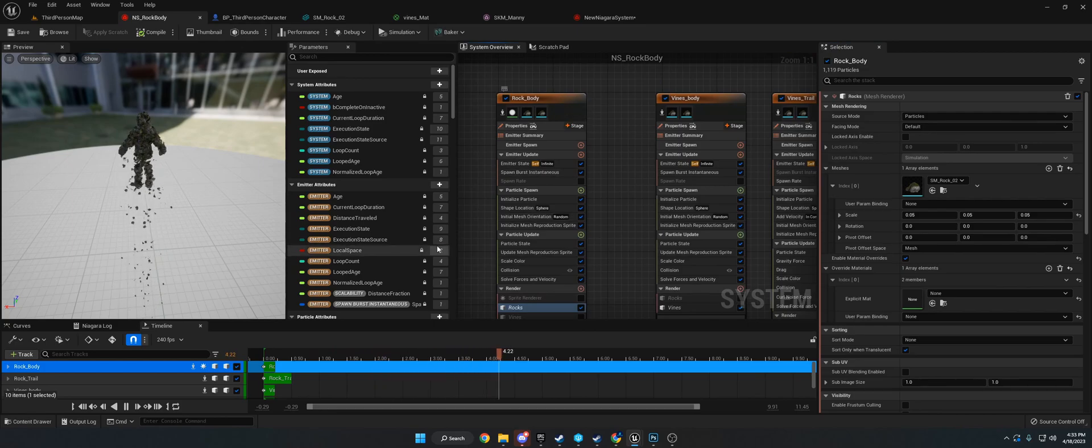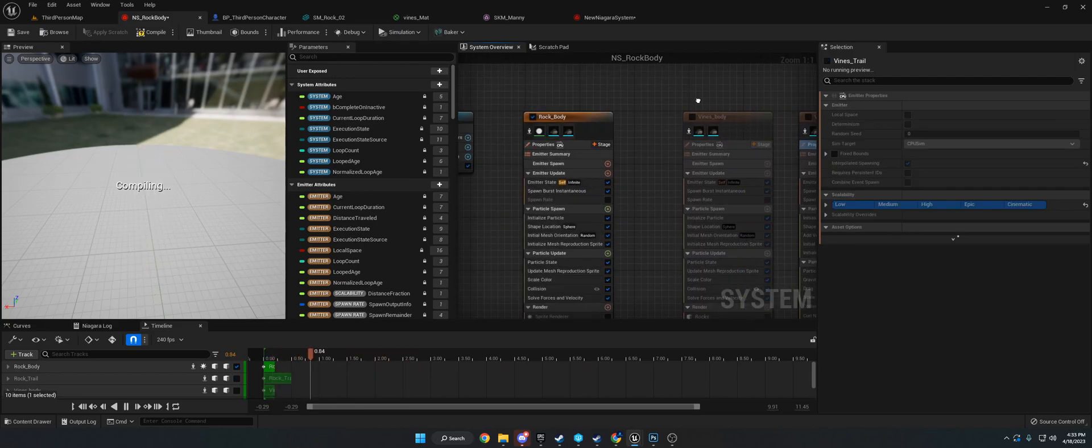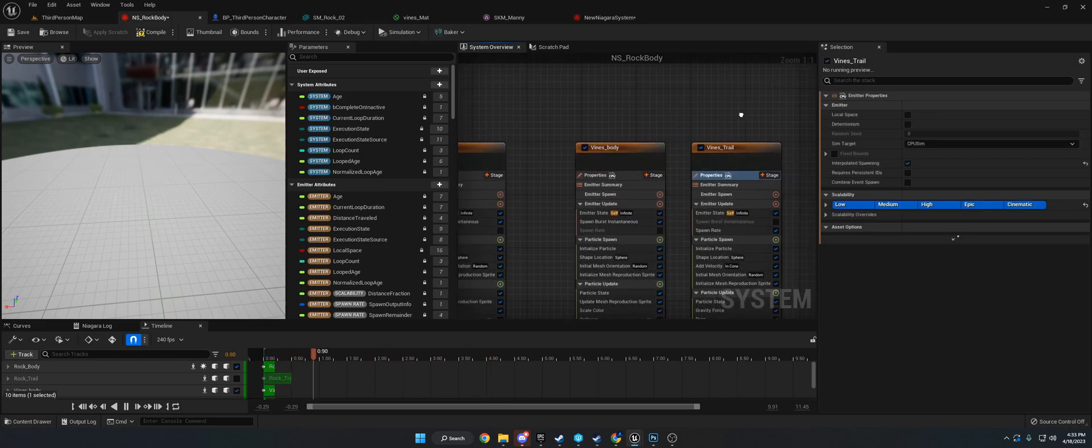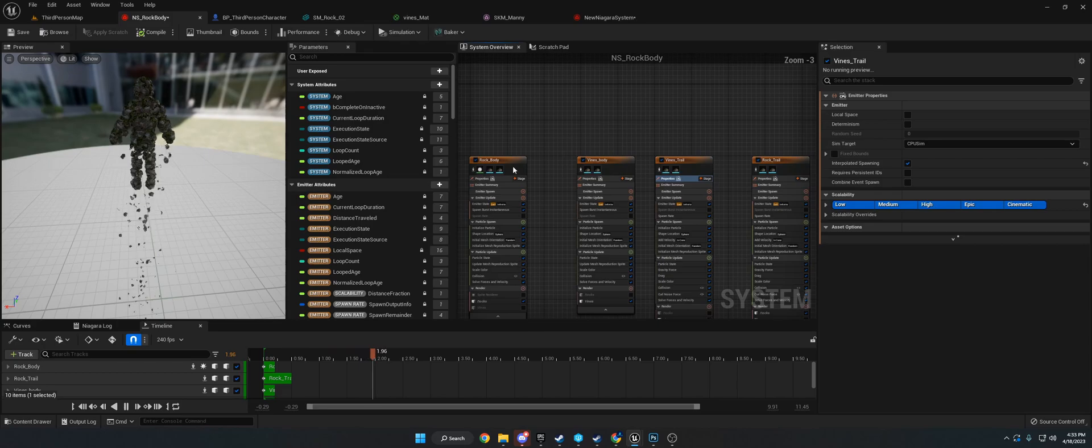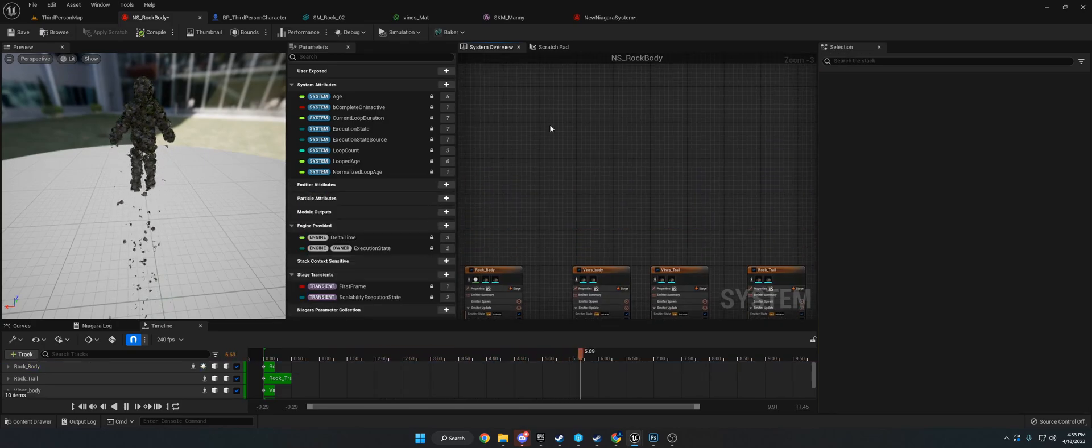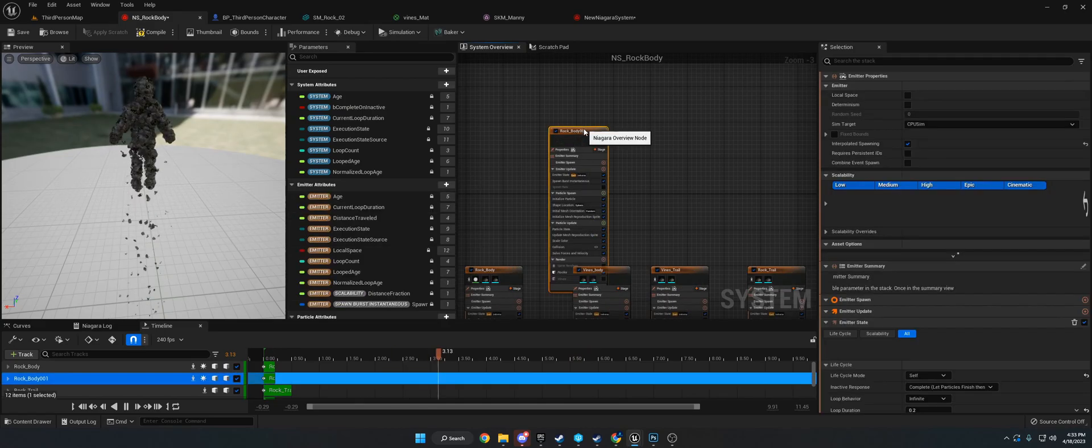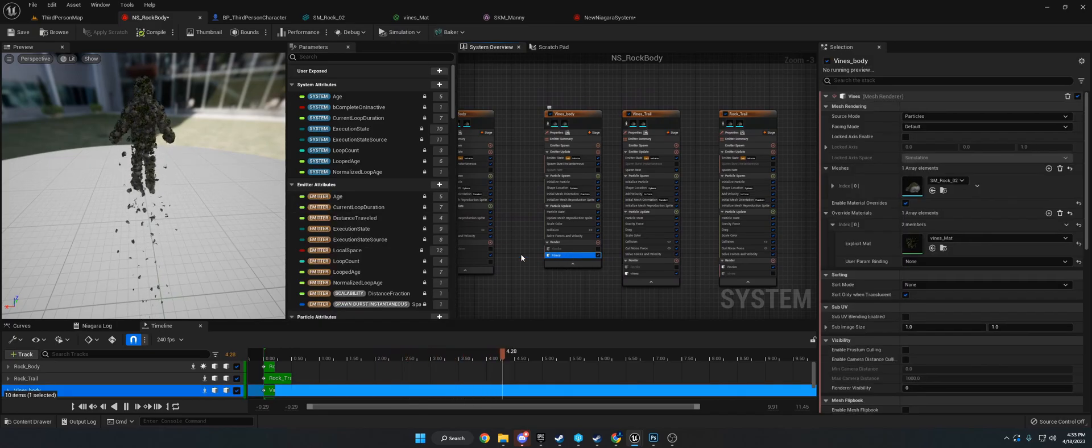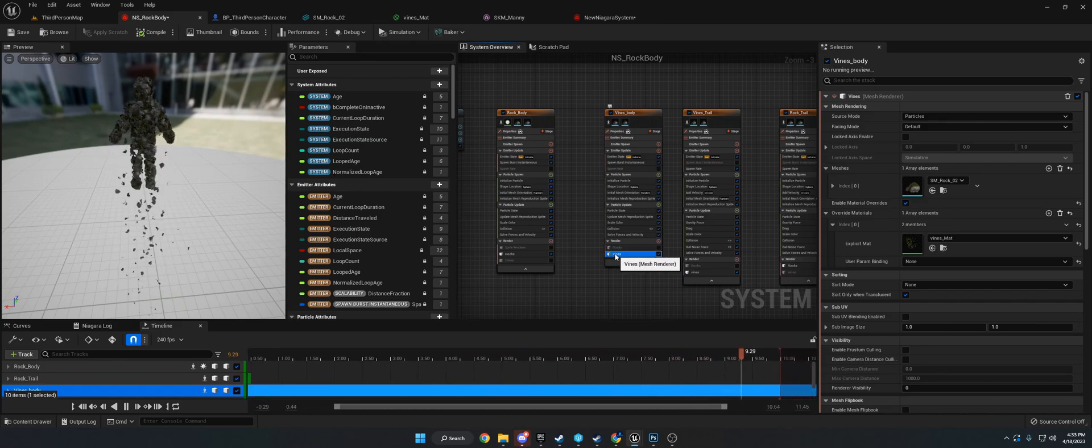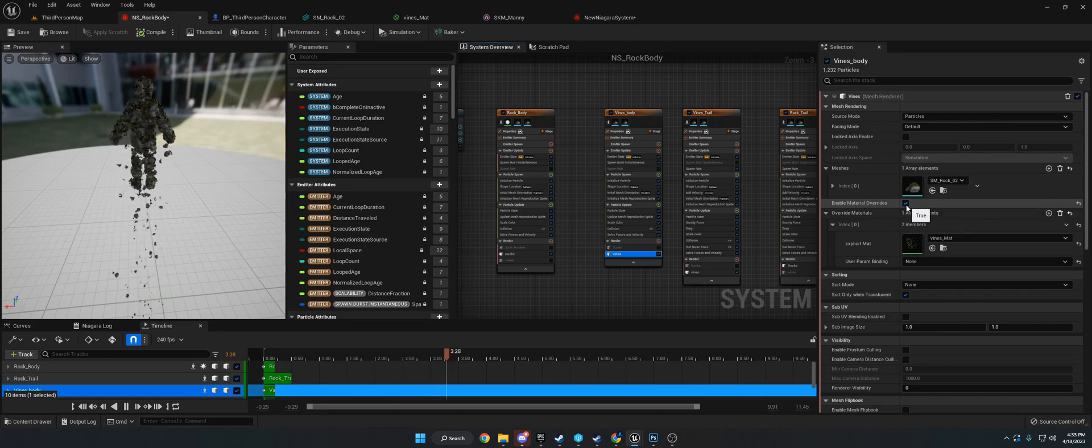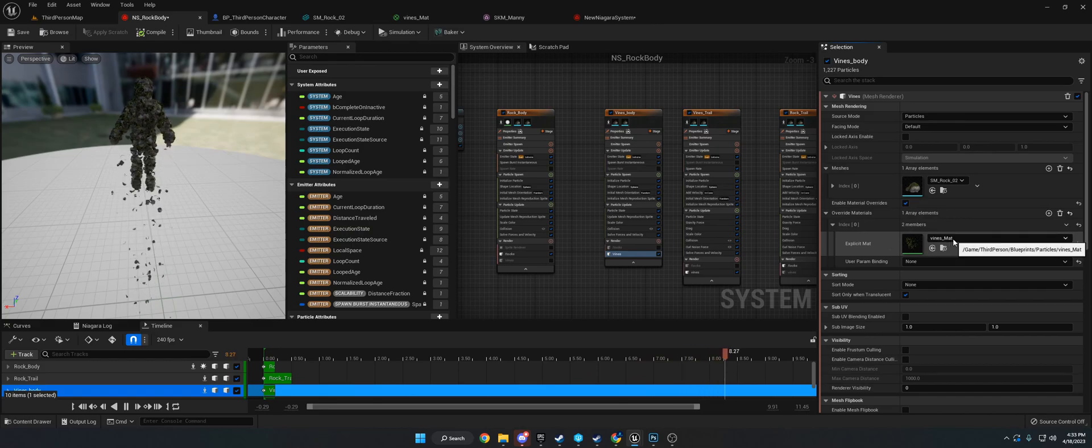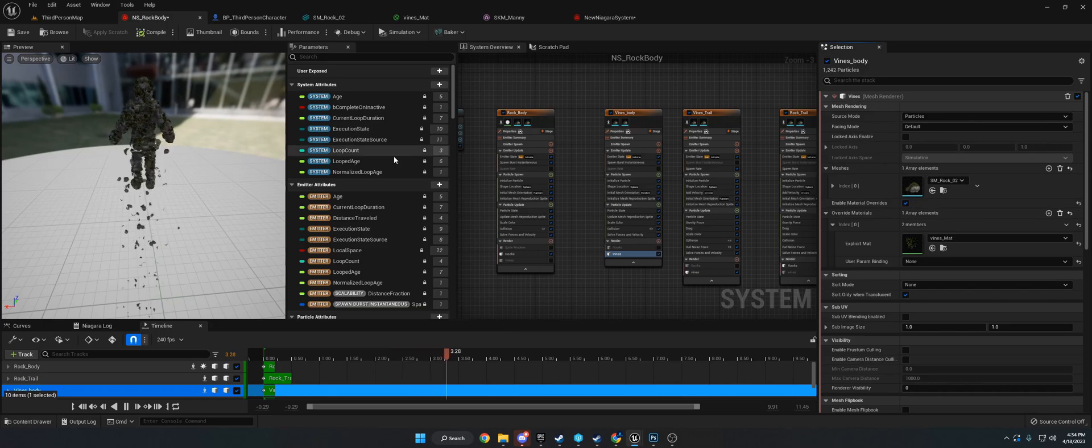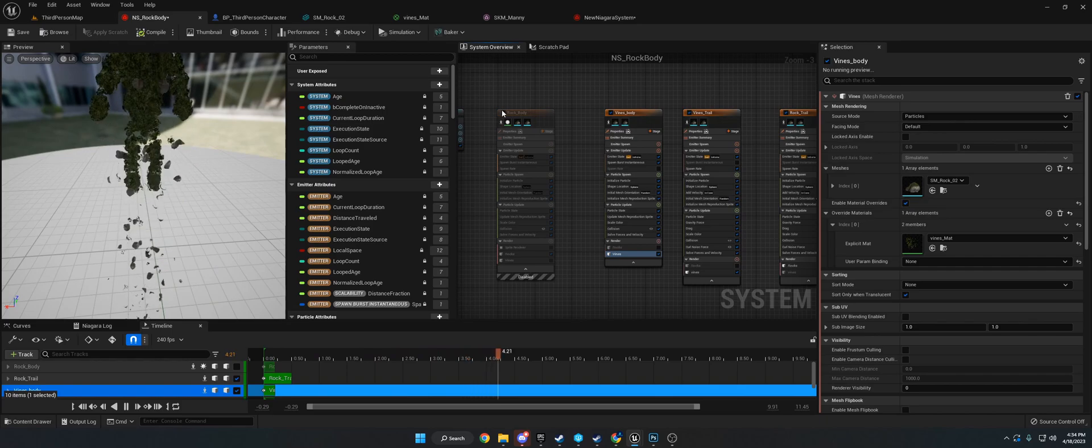Now what I did is we have the rocks. So if we turn this off, you should have this rock spawning. Now we're going to add the vines. All I did for the vines was take the rock, control C, control V. Then we went and took that mesh render, made a second one, renamed it to vines, and went to override enable material overrides. Click that, then click override materials, and I used my vines material.